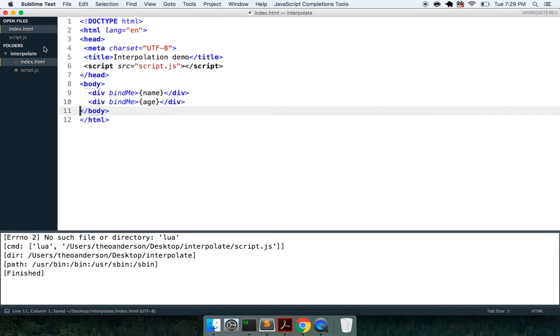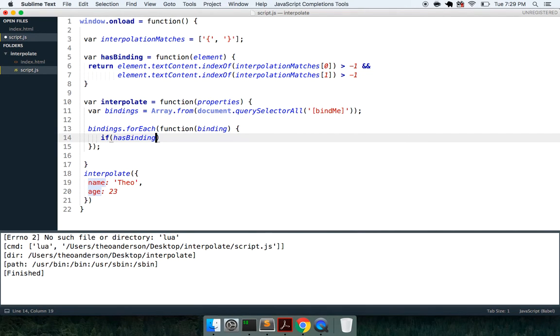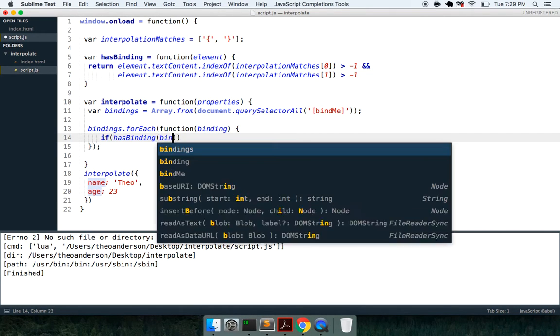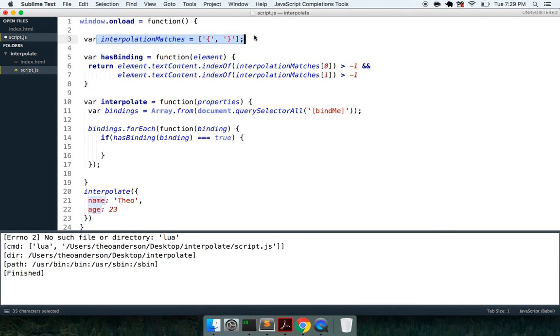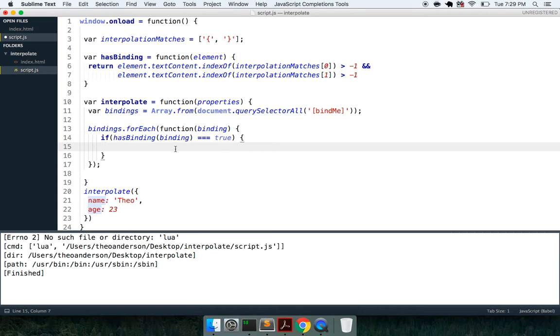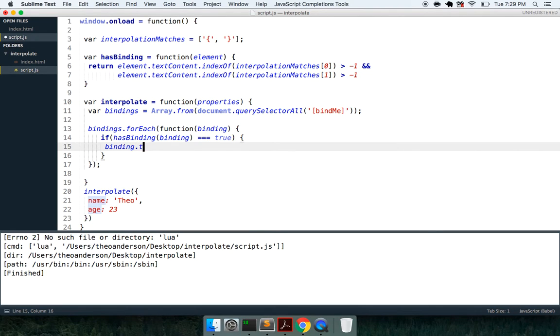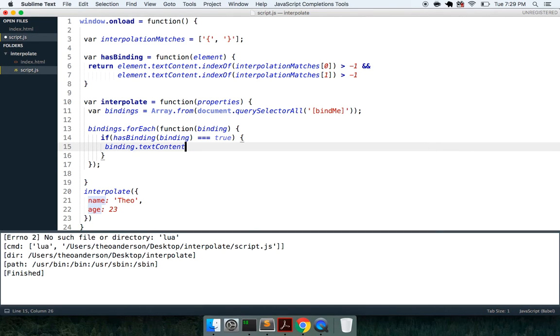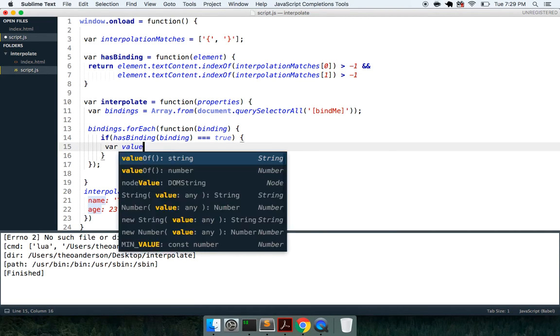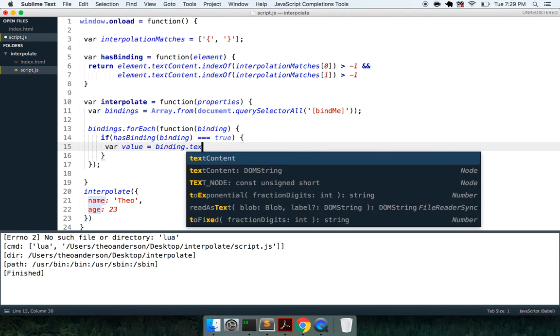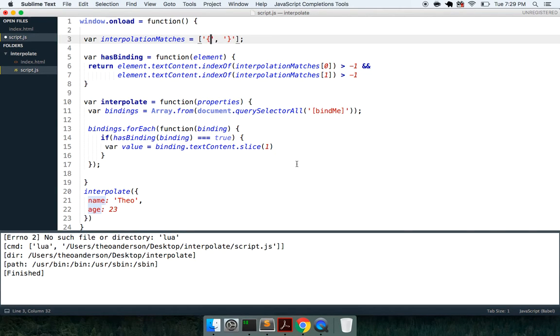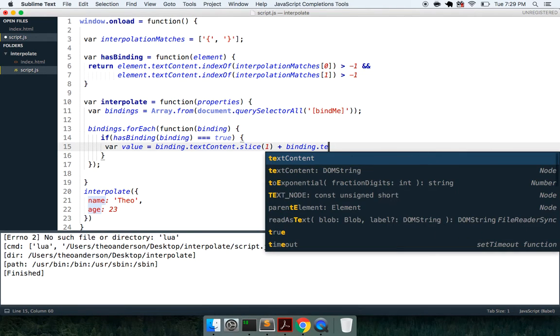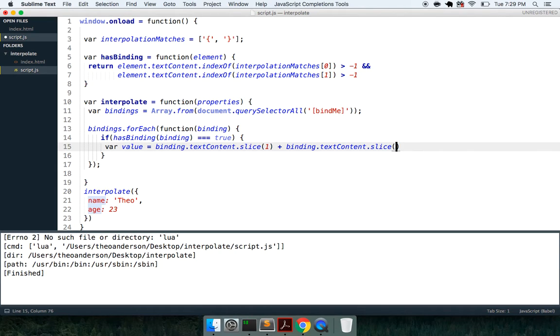So with that, we got our bind me on there, and now what I want to do is I can say if hasBinding of binding is equal to true, if it does indeed match this pattern, if it contains both of those, then what I want to do is I want to say binding.textContent, but first we want to grab the value.